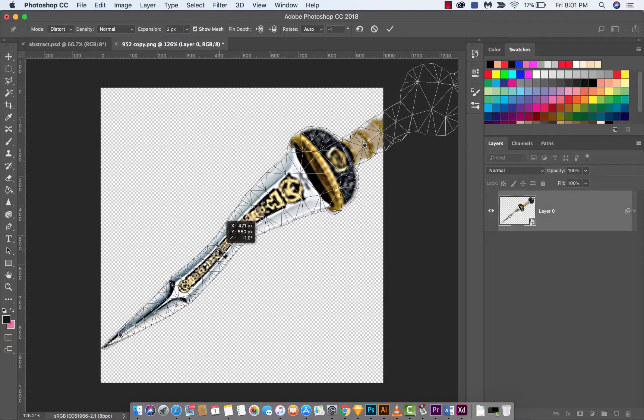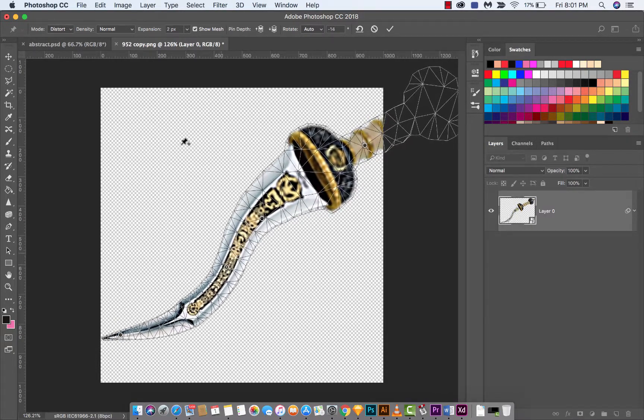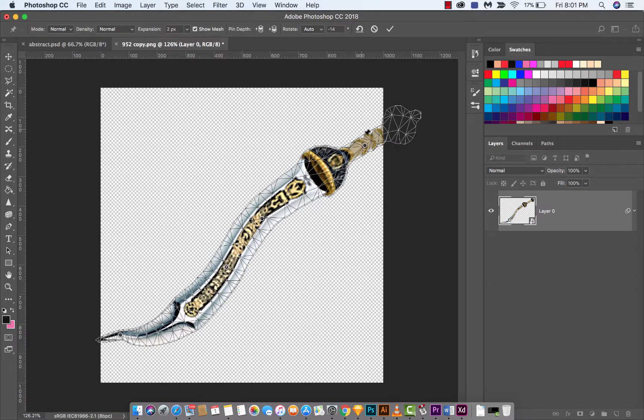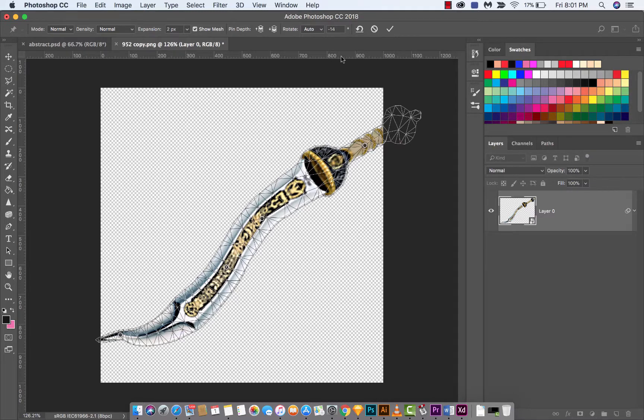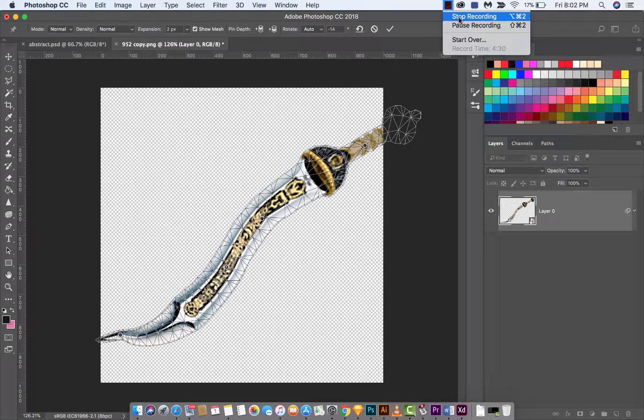My point is you can make all sorts of crazy changes using the different modes, different pin placements, and all sorts of stuff. So that's a quick tutorial on how to bend, warp, and distort things inside Photoshop CC. I hope you enjoyed this tutorial. I'll be back with more stuff shortly. Thanks for watching, see you next time.